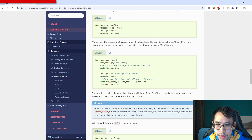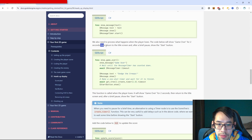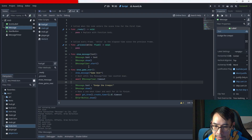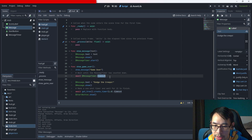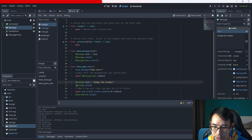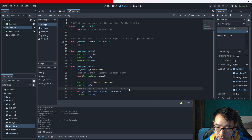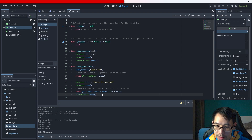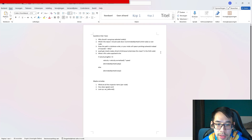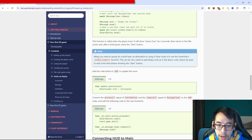We also need to process what happens when the player loses. The code below will show 'game over' for two seconds and then return to the title screen. We call the function with the text 'game over', wait until the message timer has counted up, then show 'dodge the creeps'. Then we make a one-shot timer and wait for it to finish before showing the start button.